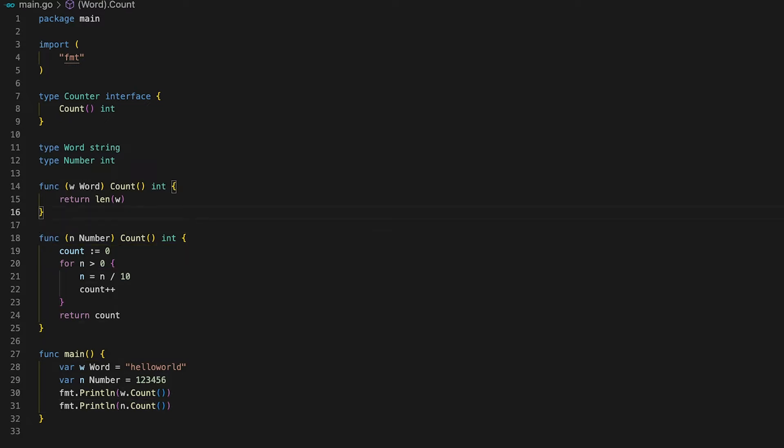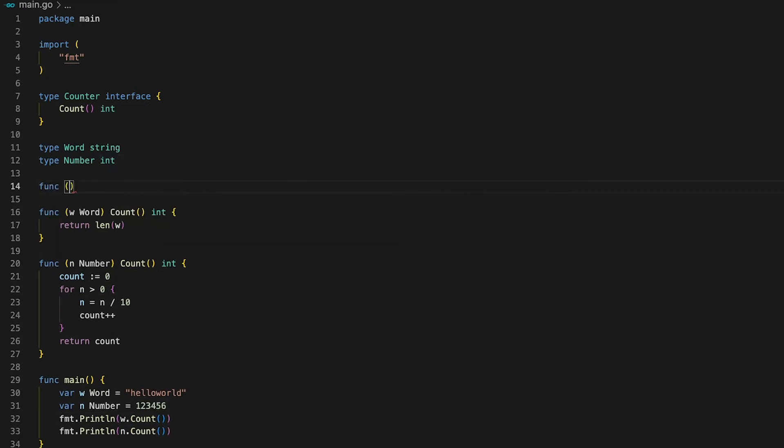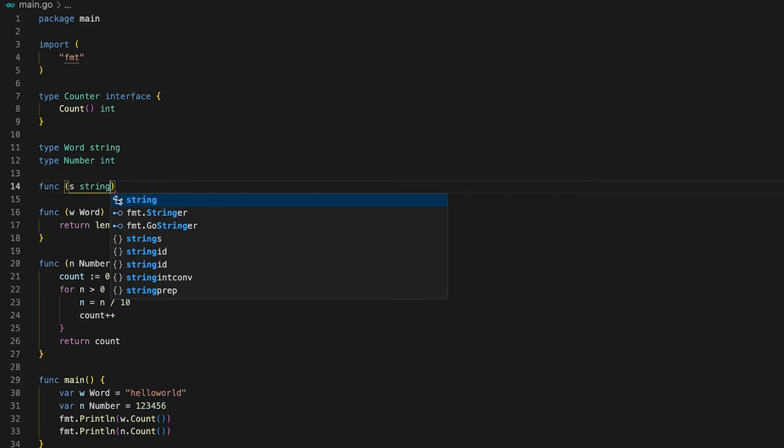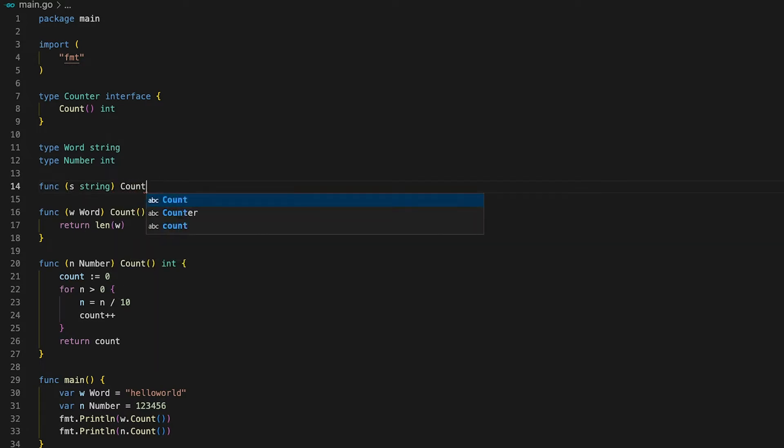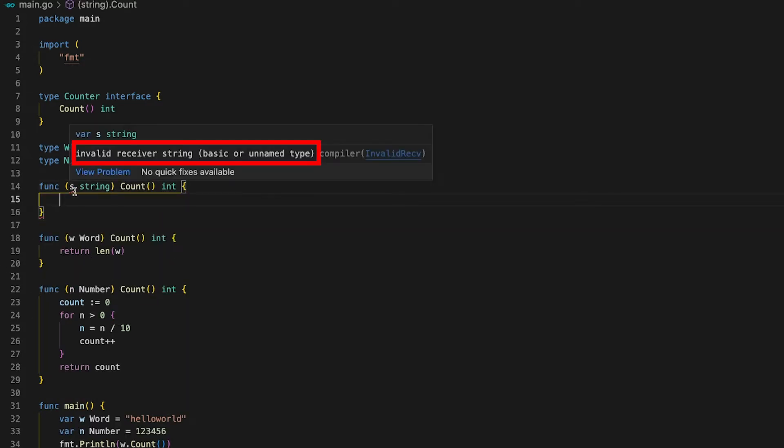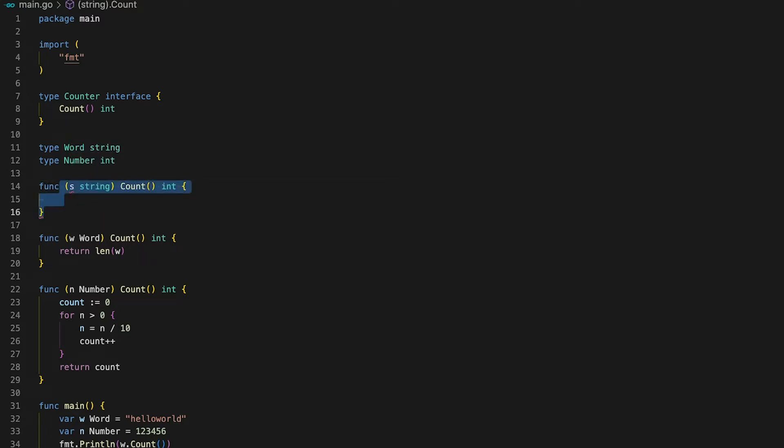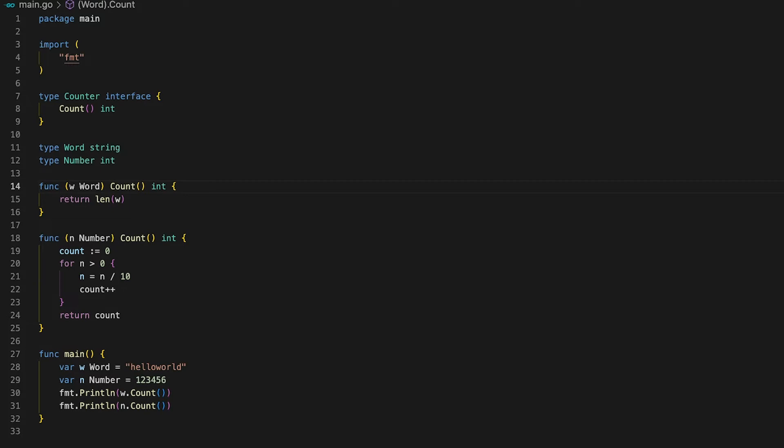But what you cannot do though is define interfaces for basic types like string or int. That is because you are not allowed to write receiver functions for basic types. See if you try to implement the counter interface for a string receiver the compiler will not allow it. This is why I had to define my own types word and number in the first place.